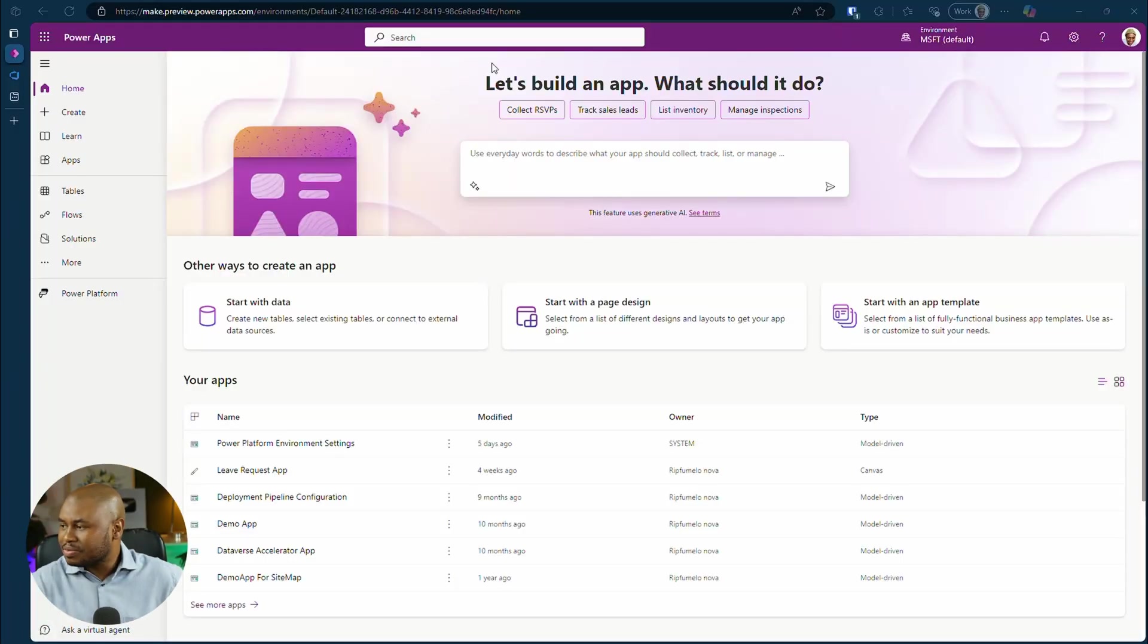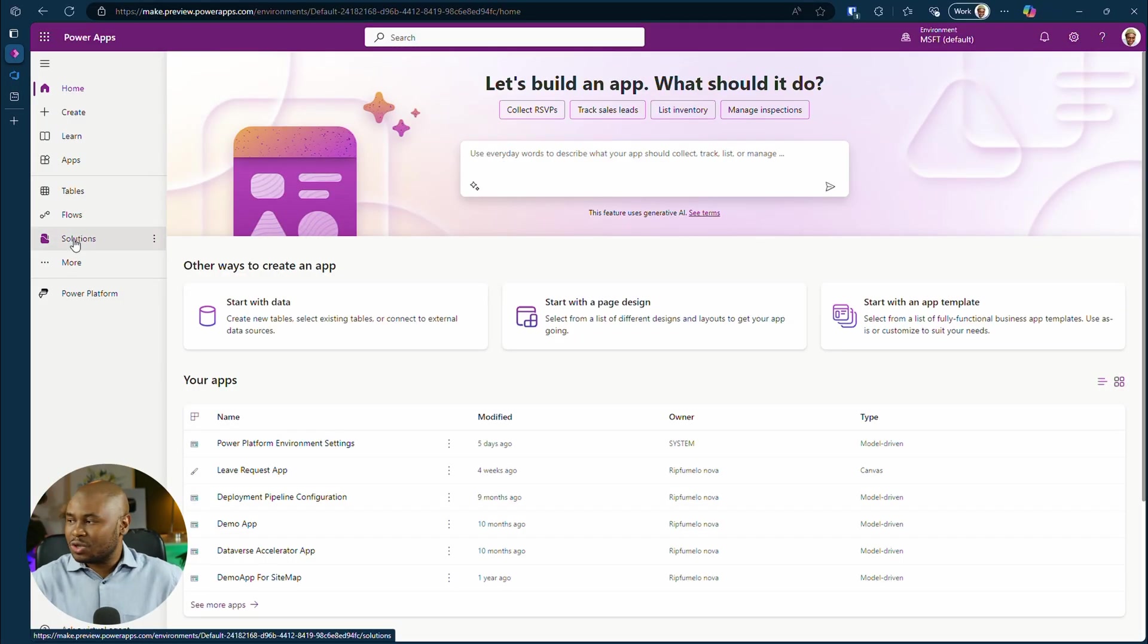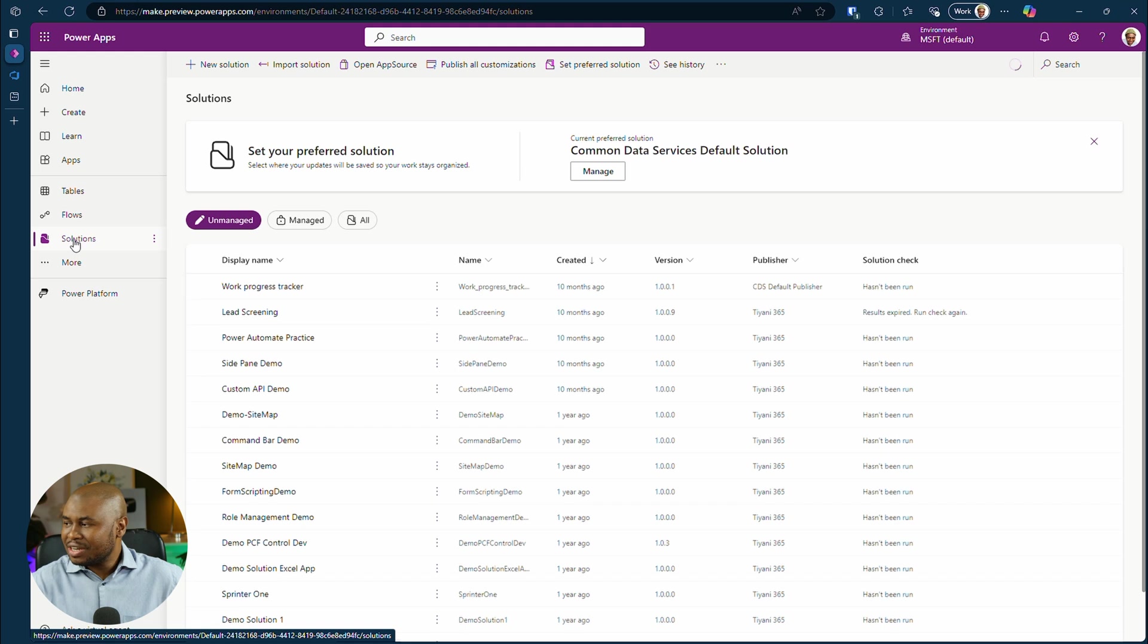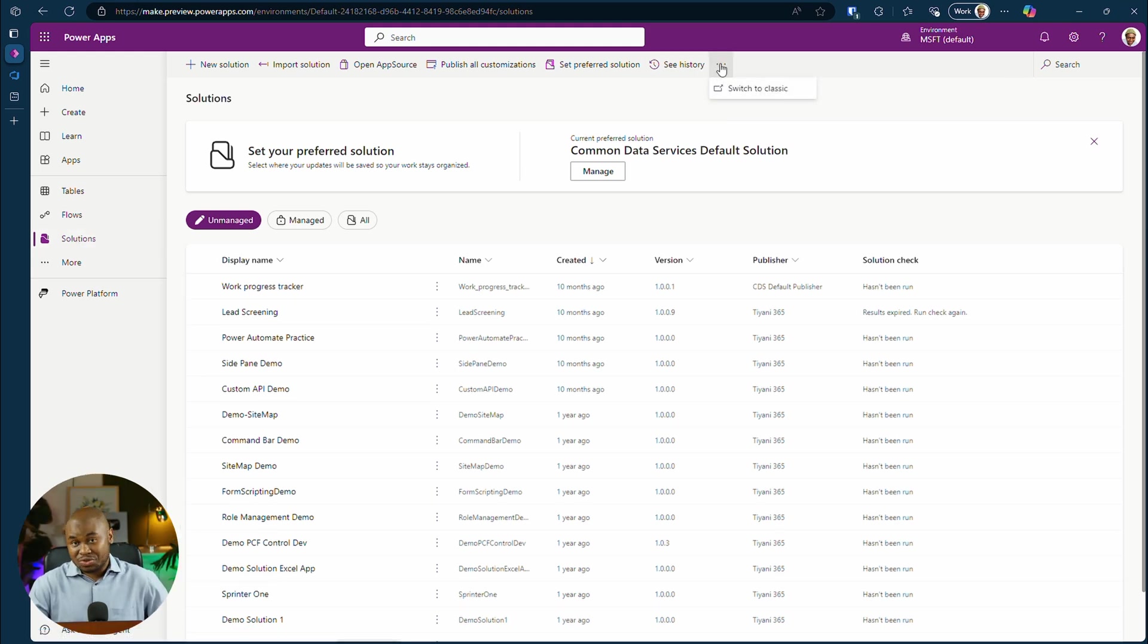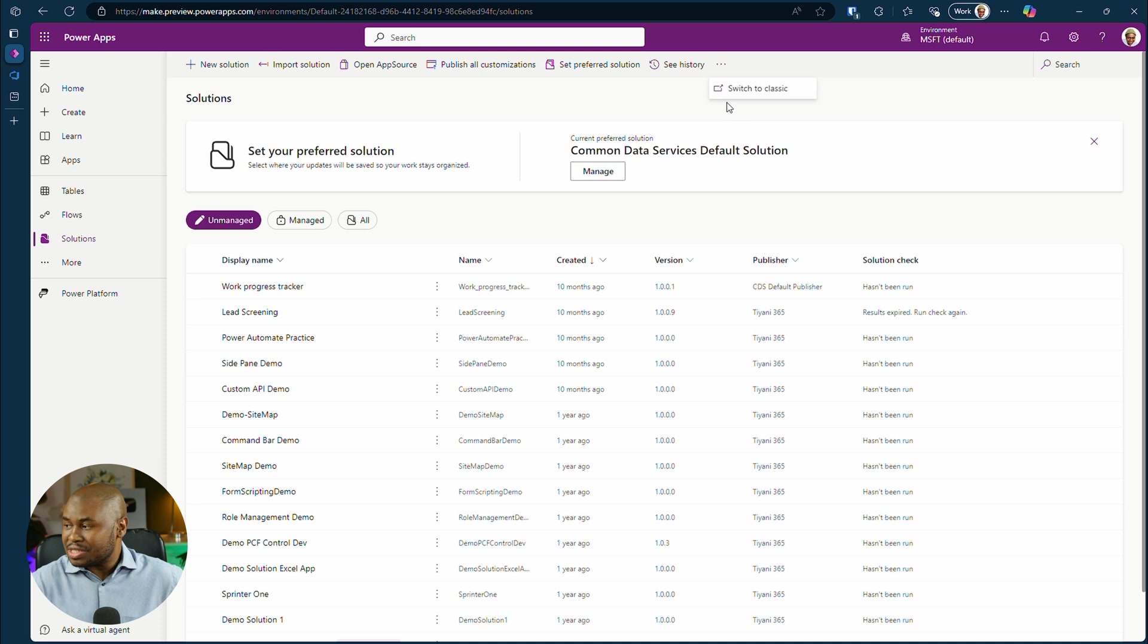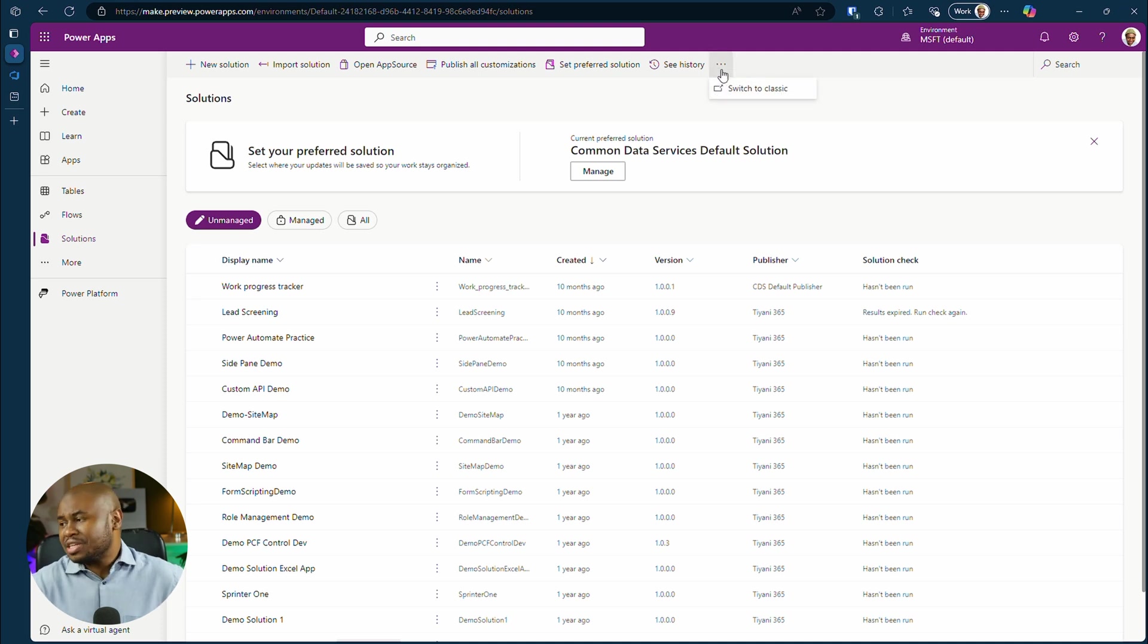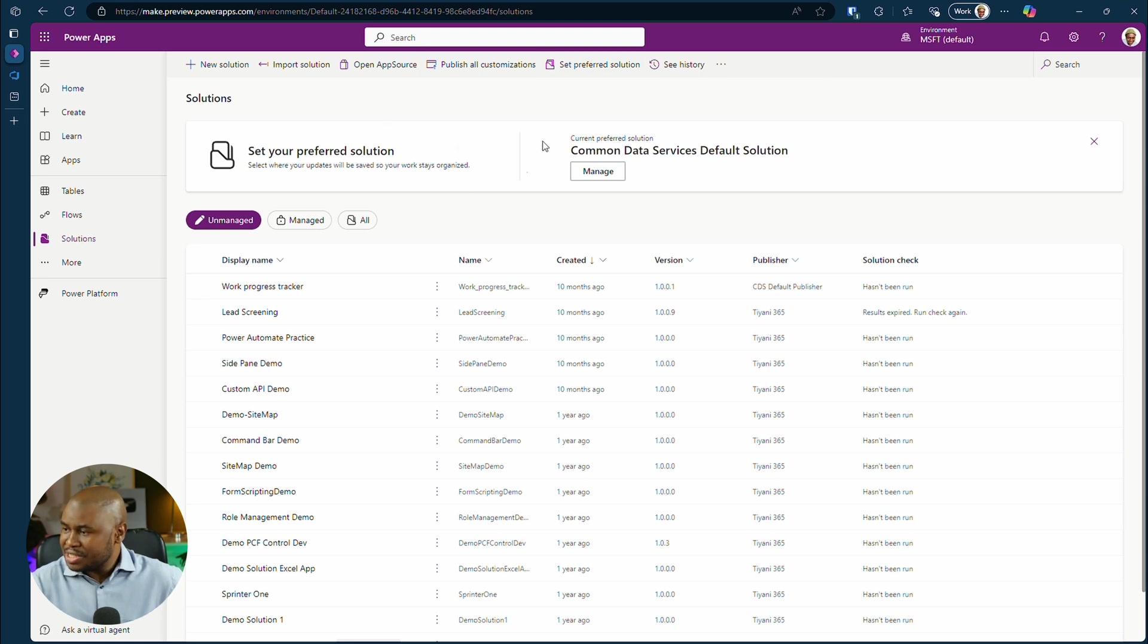Alright, let's jump into the maker portal. Head over to solutions. On the toolbar, click on ellipsis next to history. Notice there's just one item, Switch to classic. That means Git integration hasn't been enabled for this environment yet.